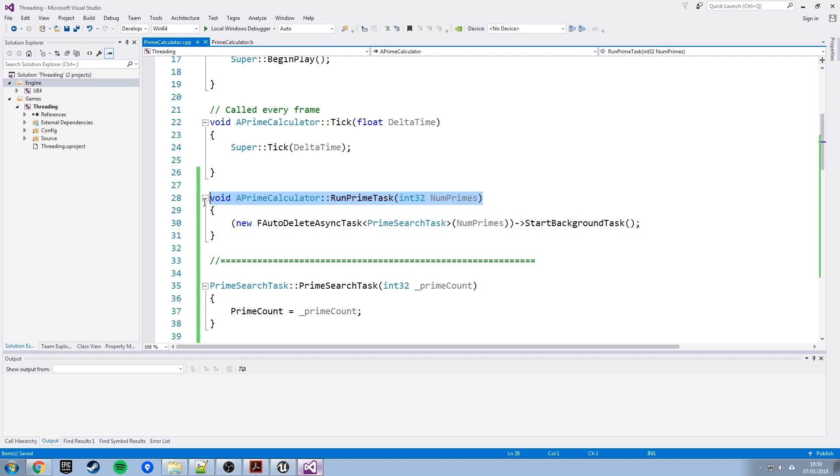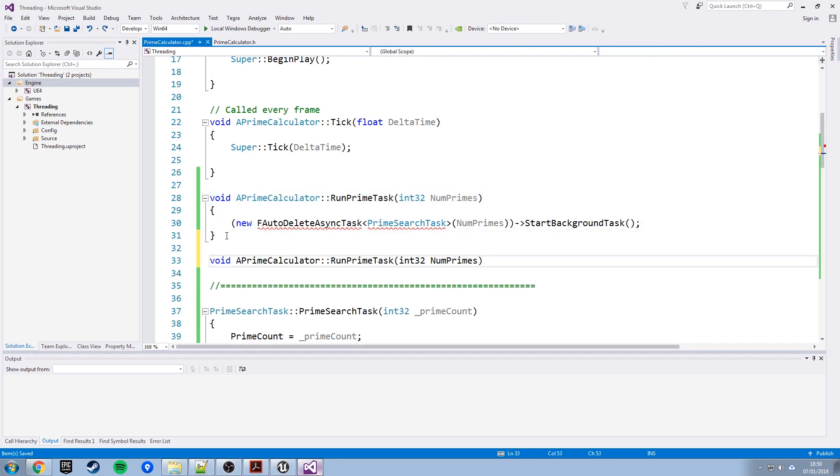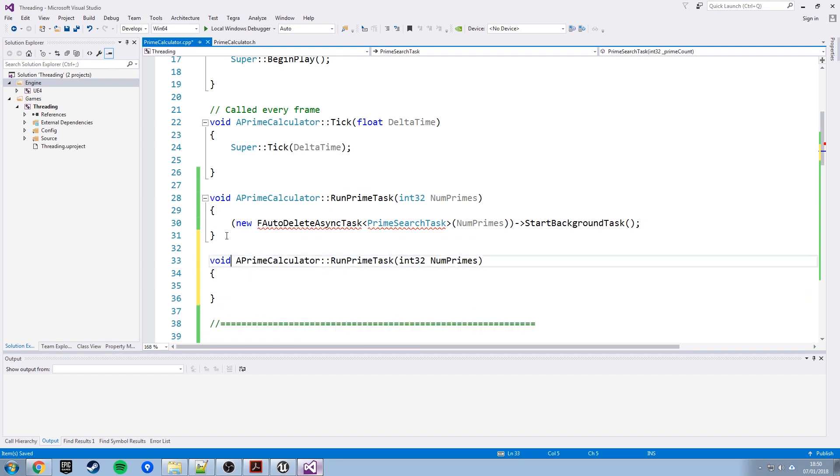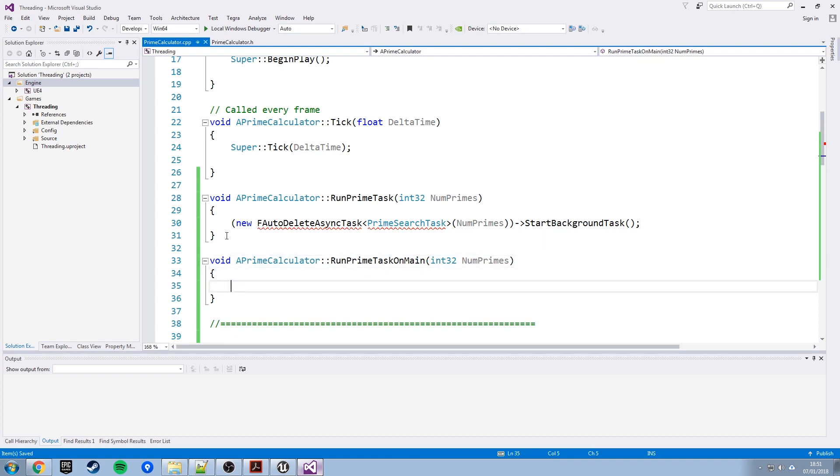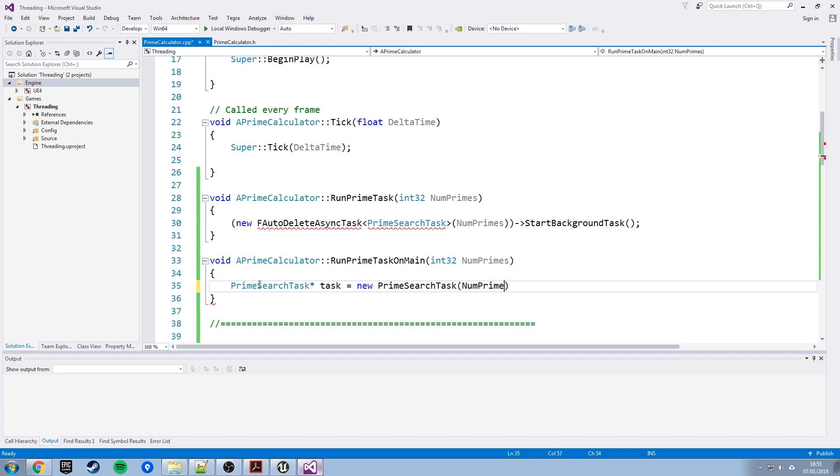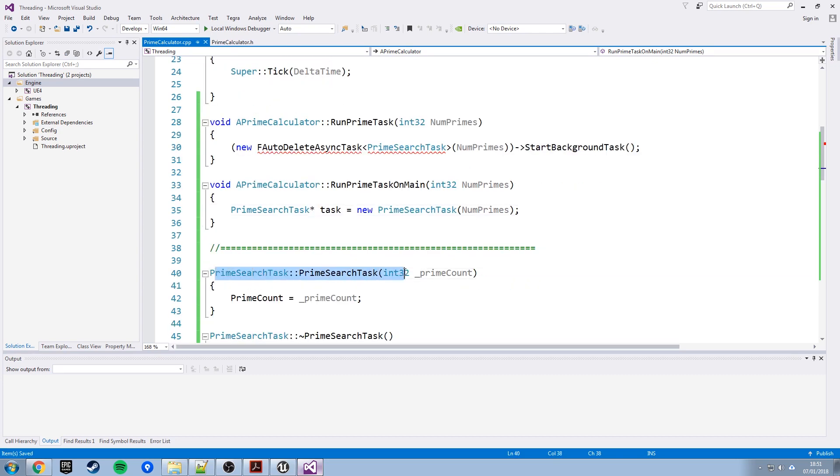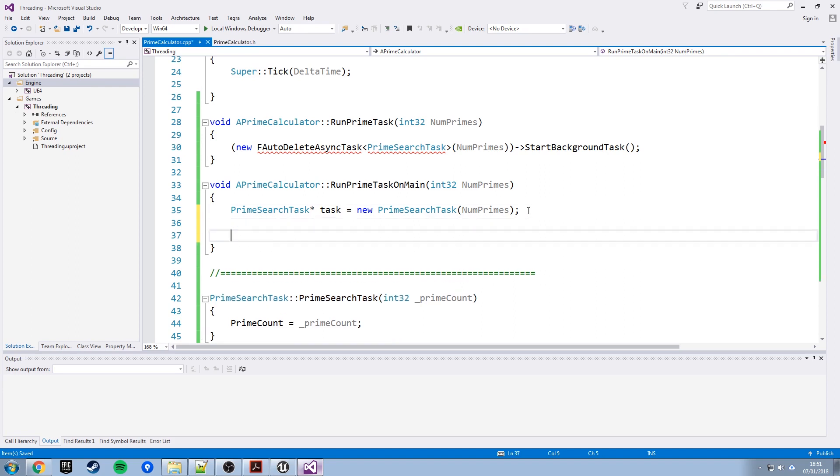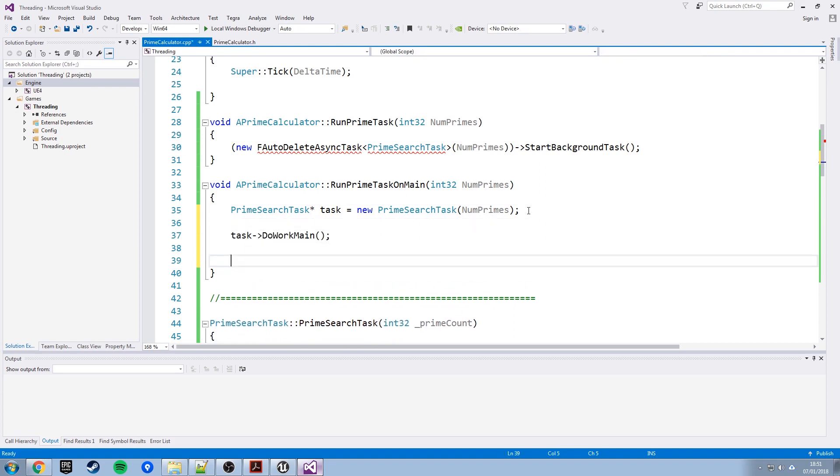So now finally we've got the other function we added, the other blueprint function. This is going to be that run prime task on main and this is where we can do it manually. So rather than using this background task system we will manually create a pointer to an object of this class with a pointer to it then through that pointer we'll call the do work main function then when that ends we will manually delete the task. So that should be all we need to do in C++.